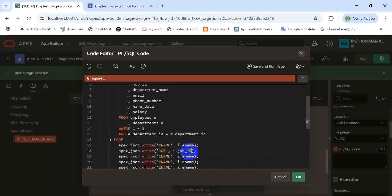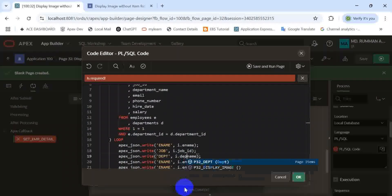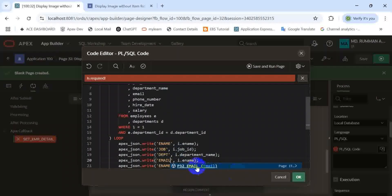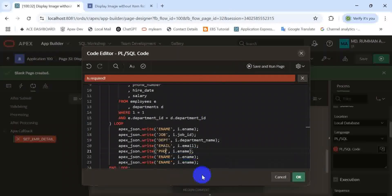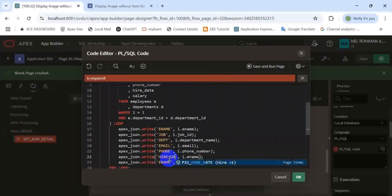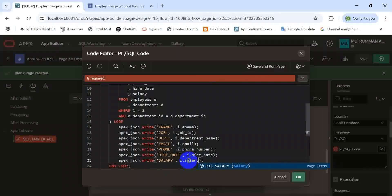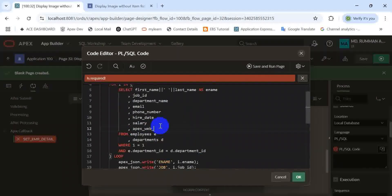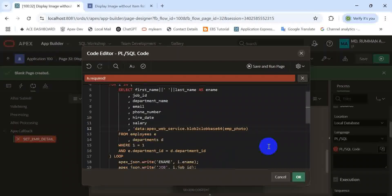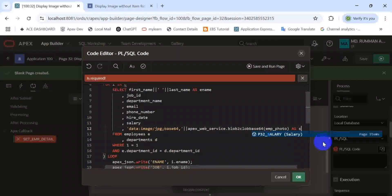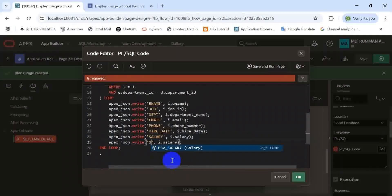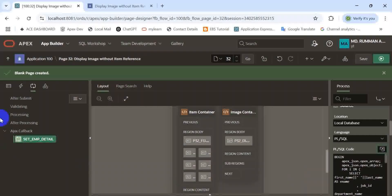Here we need to apply another condition for a particular employee, because this query returns many rows but we need to filter for a specific employee. Then we are storing the result below in JSON format. Now I am adding the BLOB type item source, which is converted into CLOB with a static text and then stored in a source.